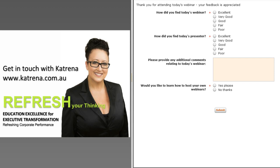Thank you very much for having me and letting me interact with your amazing audience. For those who have to leave, thank you for joining — it's been a great session. We're going to stay online for a few more minutes to answer final questions. To exit, click the blue X on the top right-hand corner.